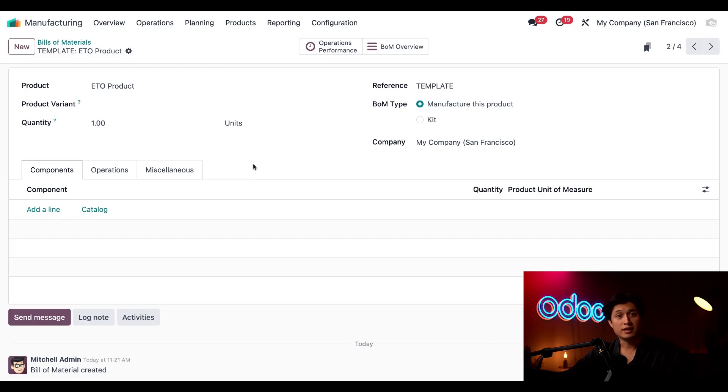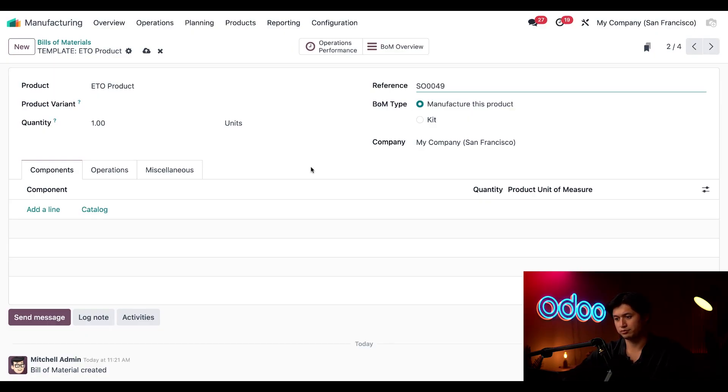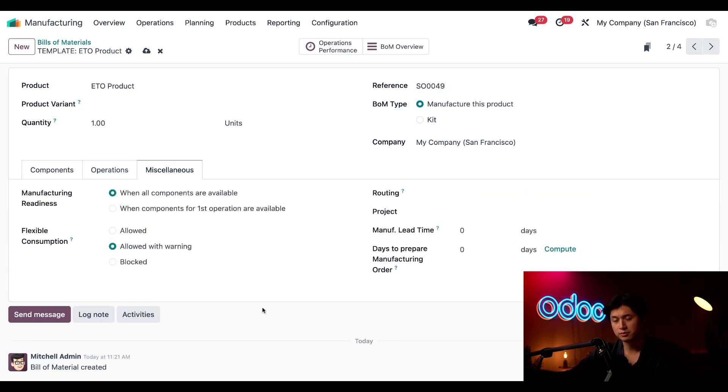And now I'm going to change this template reference to say SO 0049 which is in reference to the sales order number for Michael BB. And I'll also click into the miscellaneous tab right here.